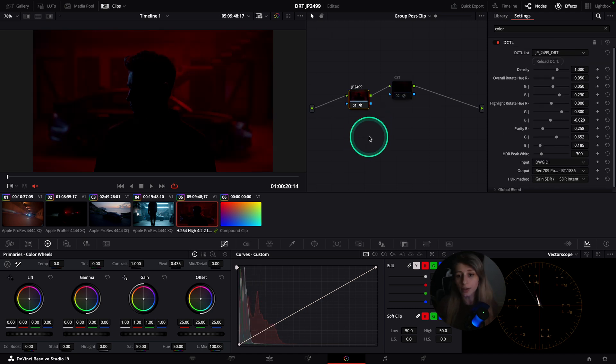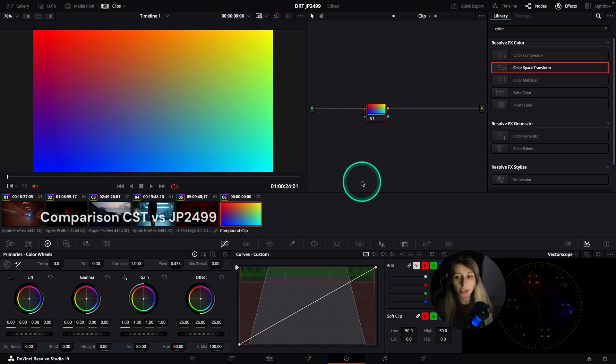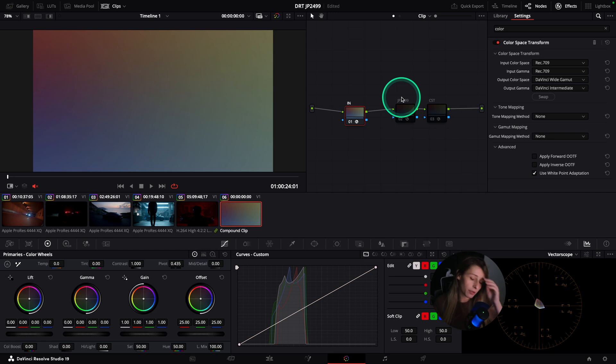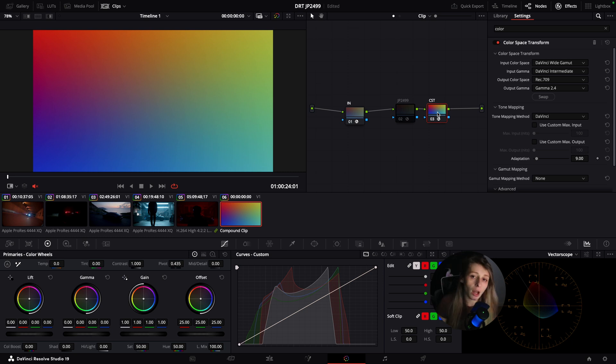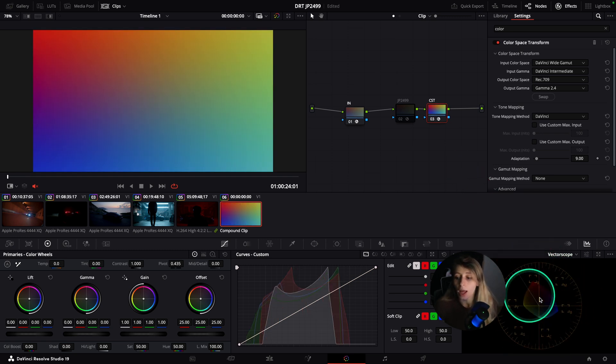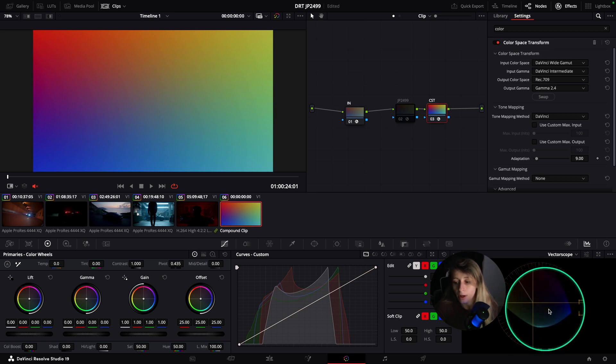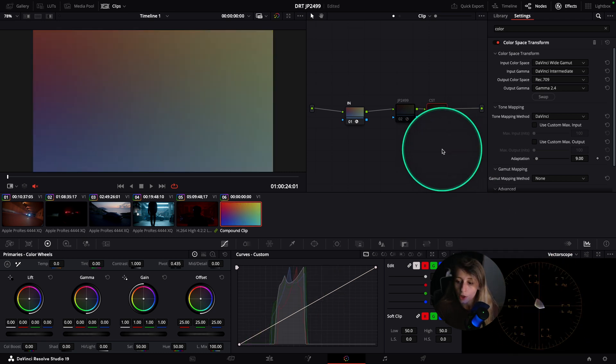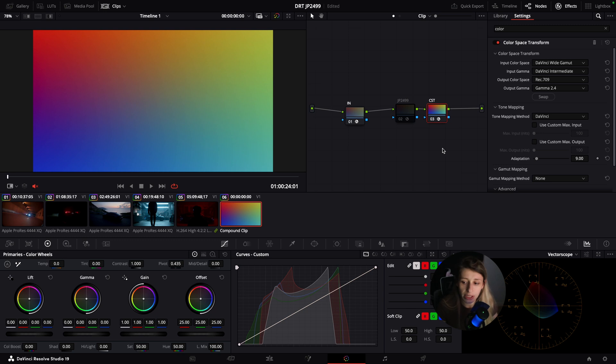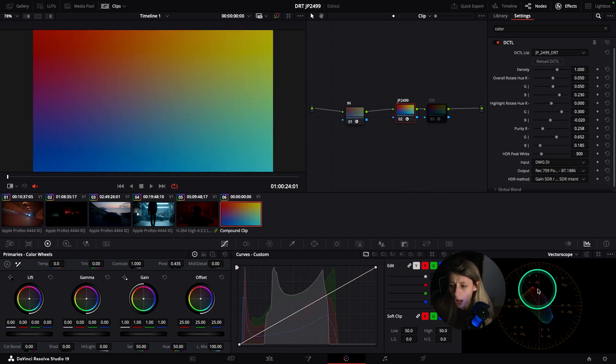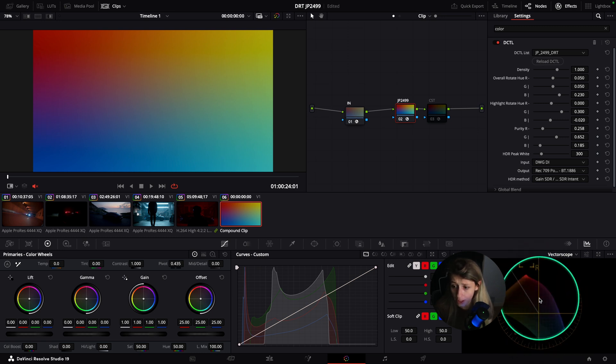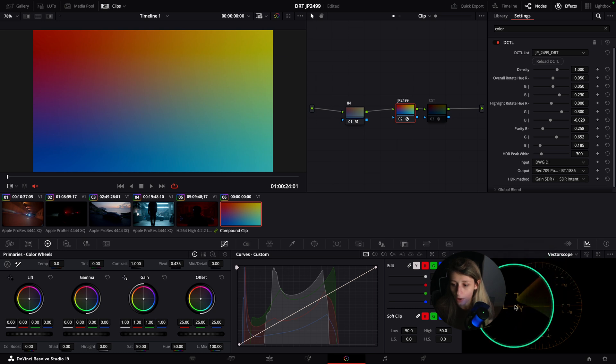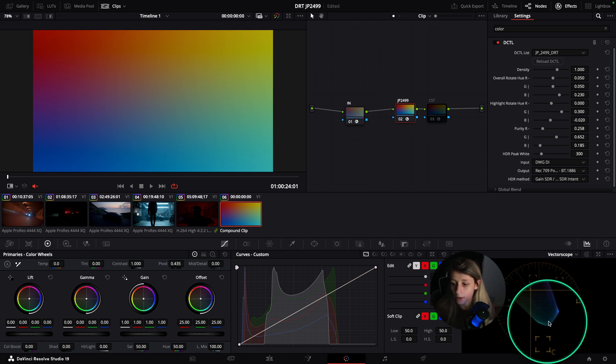I want to show you the differences between the CST and the JP on a four color gradient. I'm using the DaVinci white gamut color space. This is making the graph more extended and you can see that the colors stay within the same vectors, so technically it's expanding what you have already from the image.